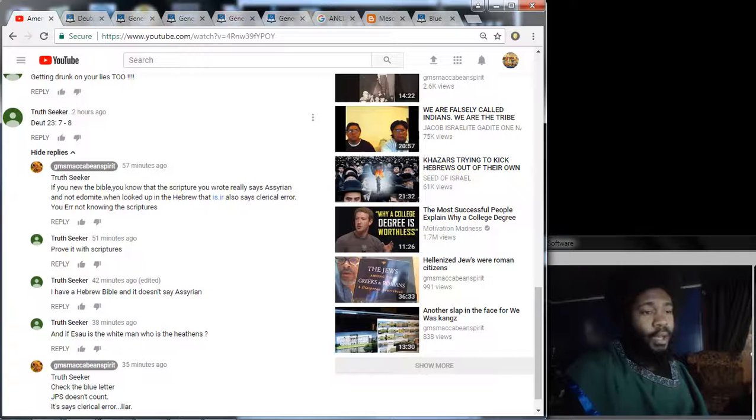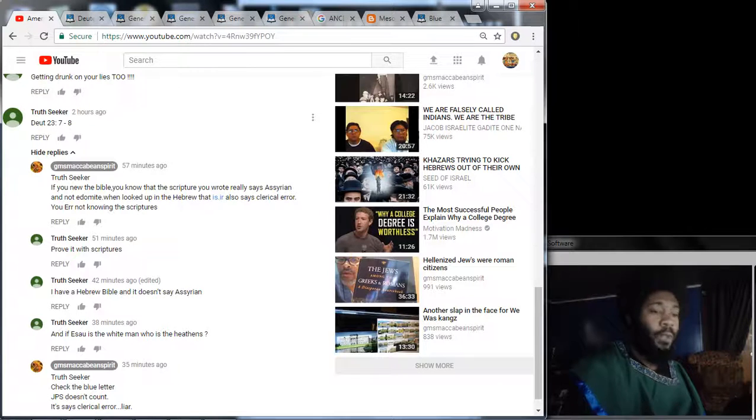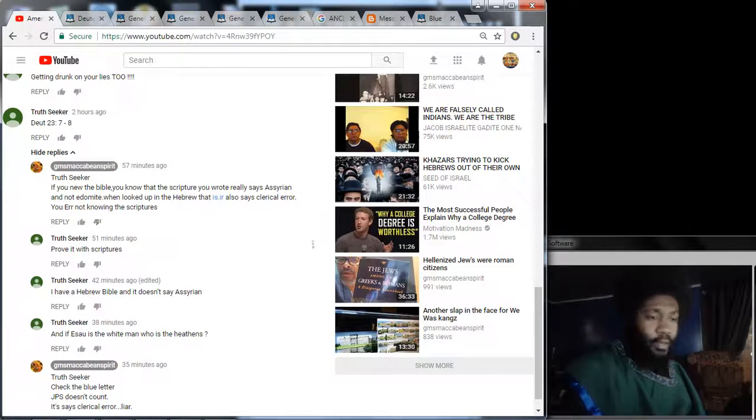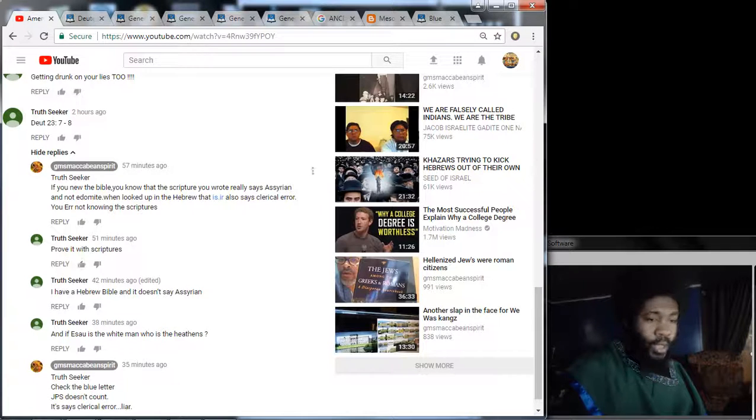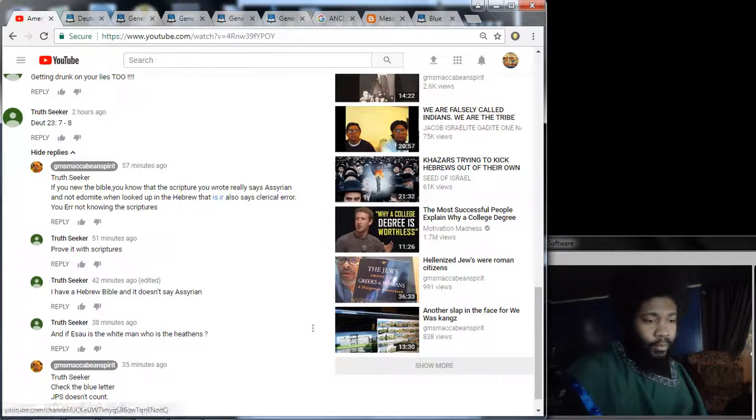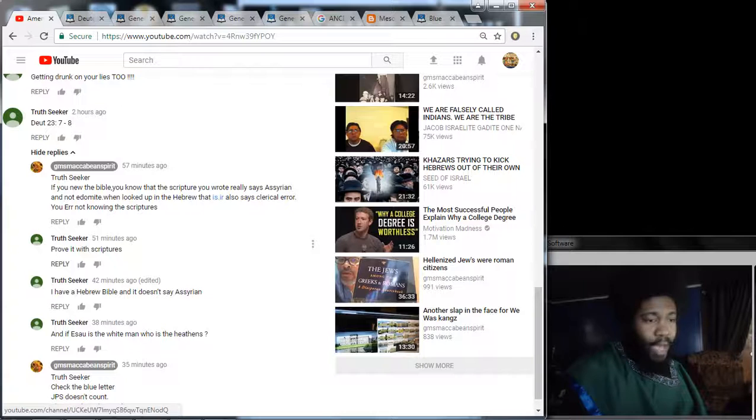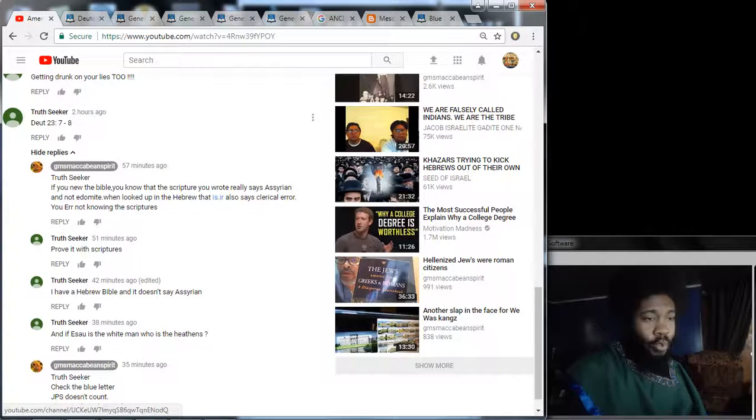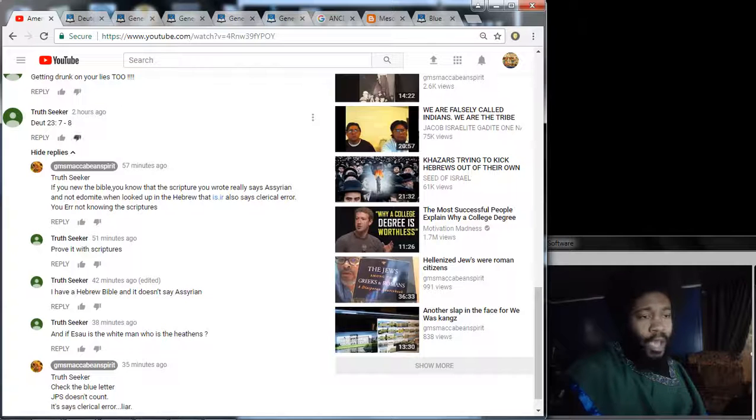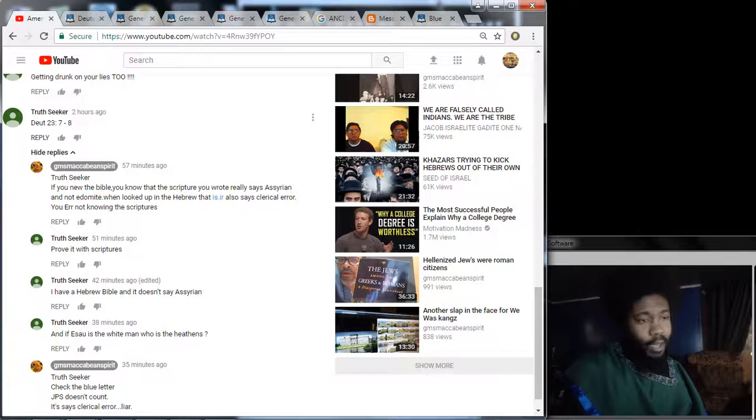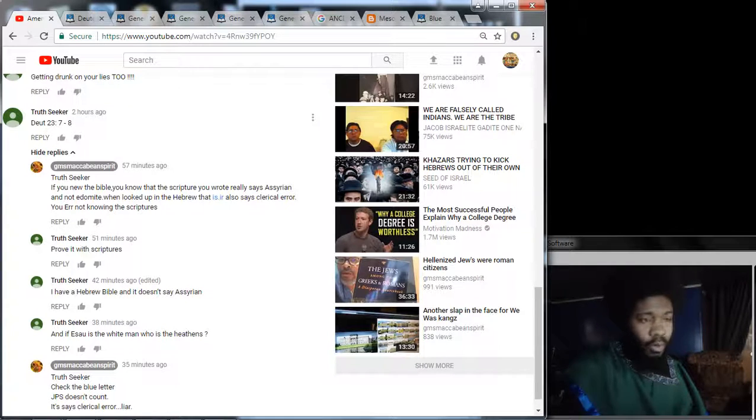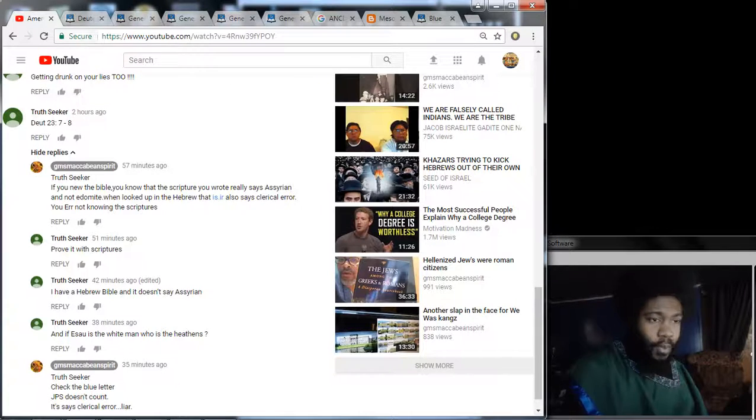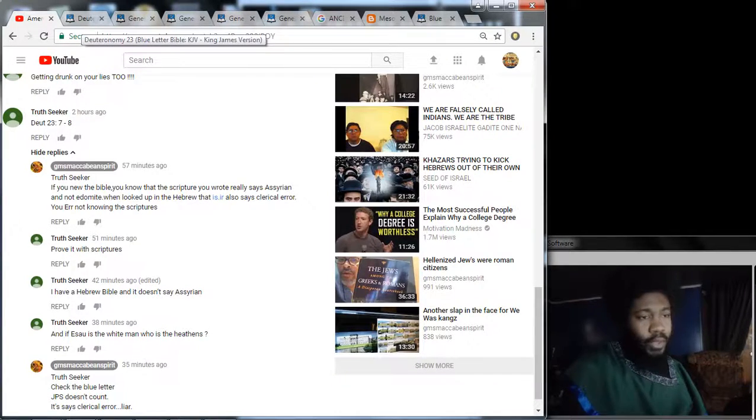The elder said, check the blue letter, JPS doesn't count. It says, clerical error, liar. So anyway, long story short, we're going to go into this scripture and break it down once again. Because if brother's looking for a lesson to do, just go into different videos, look on the comment board. You see, with all this madness that these people be spewing, like this guy right here, truth seeker, with all this madness that they be spewing, there's so many topics that can be done.